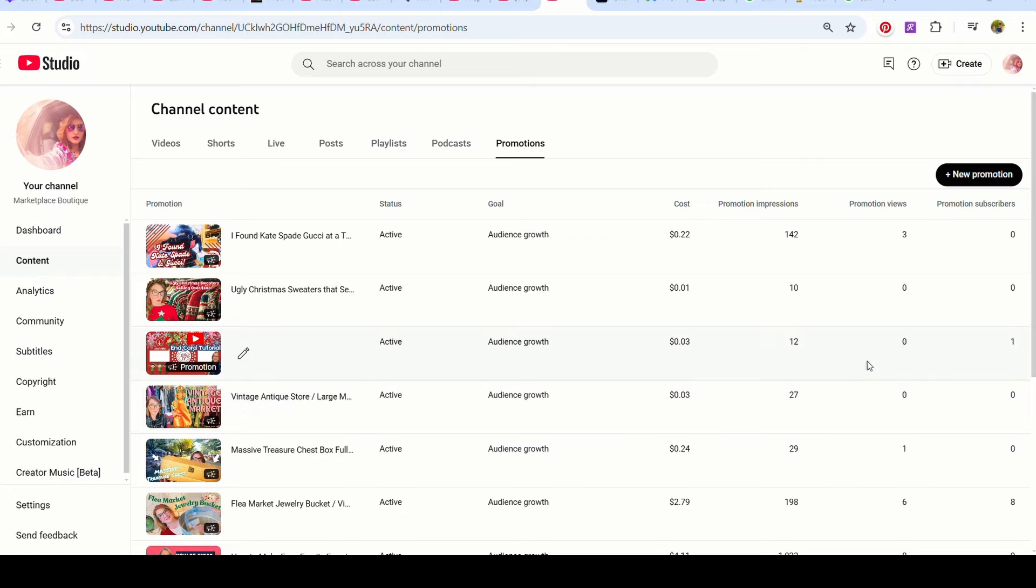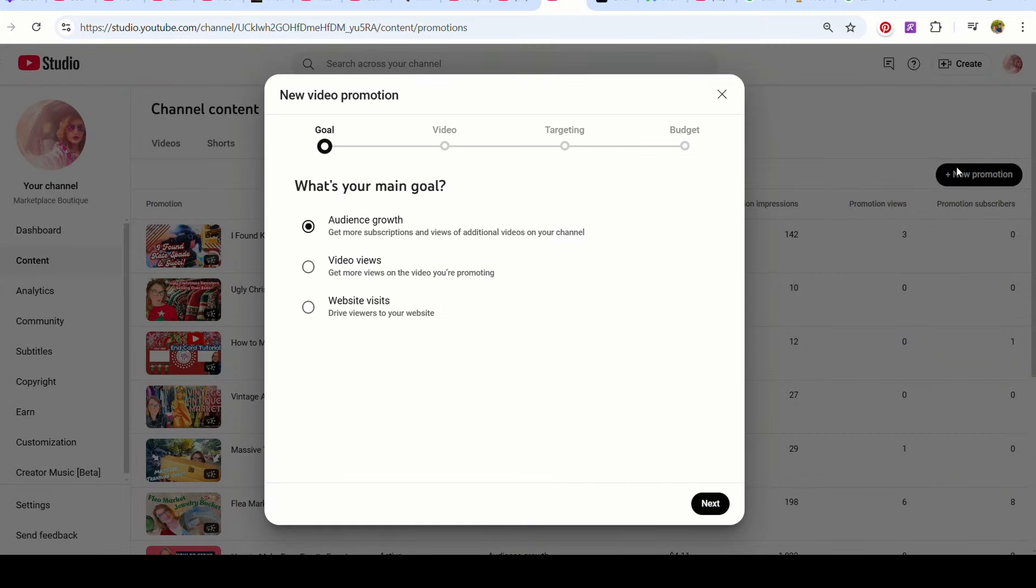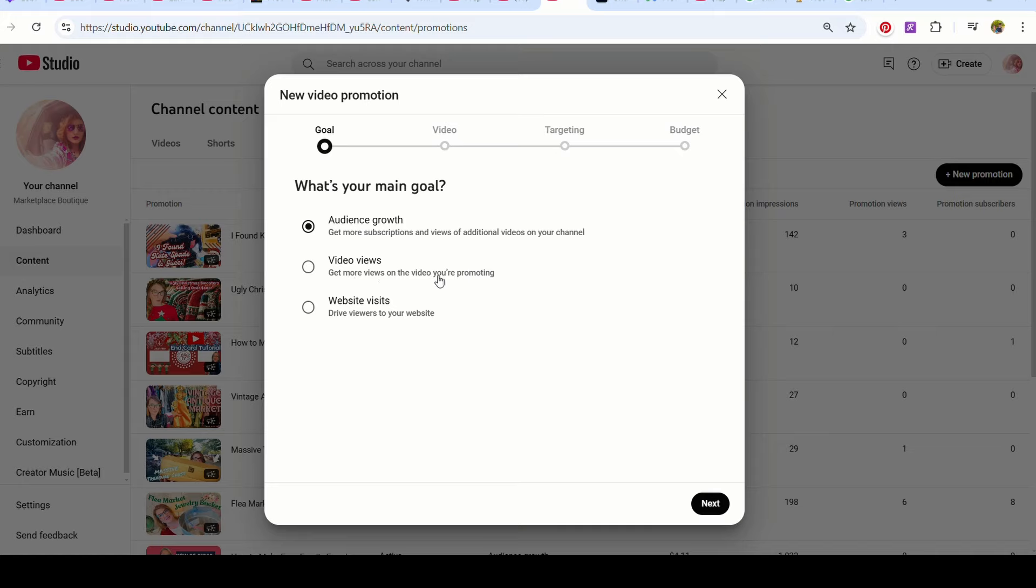And here's the ones I just started. I don't expect there to be actually any views on this because I just started these within a matter of hours ago. So I'm going to show you how to do this. You're going to click new promotion. Now you can go to audience growth, get your subscriptions and views, video views, or website visits drive users to your website.